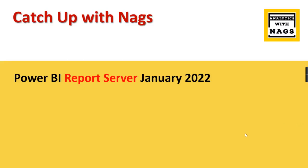Welcome to Analytics with Nags. I'm happy and excited to have another Catch Up with Nags session where I'm going to talk about Power BI Report Server January 2022 release.